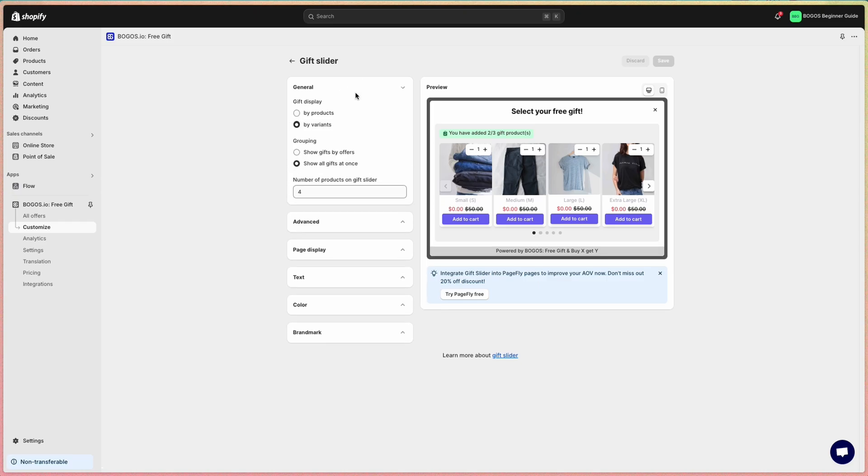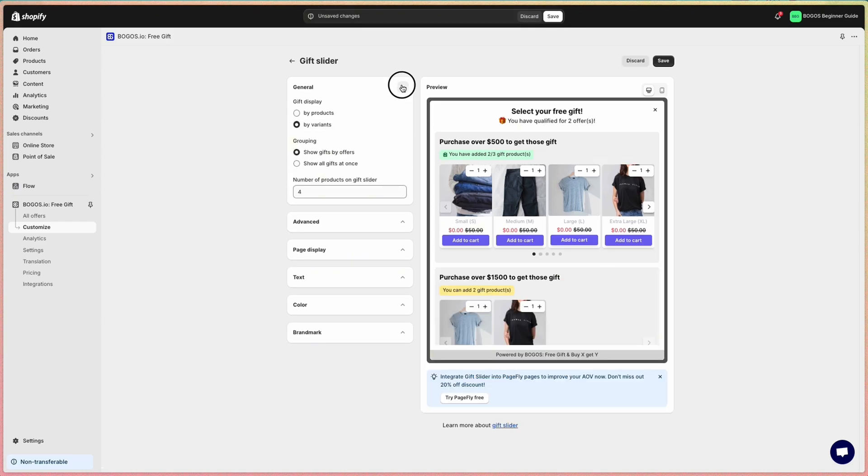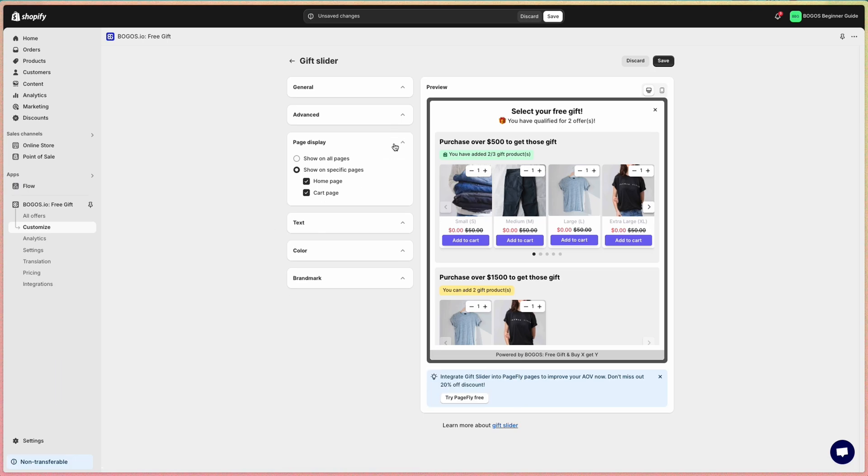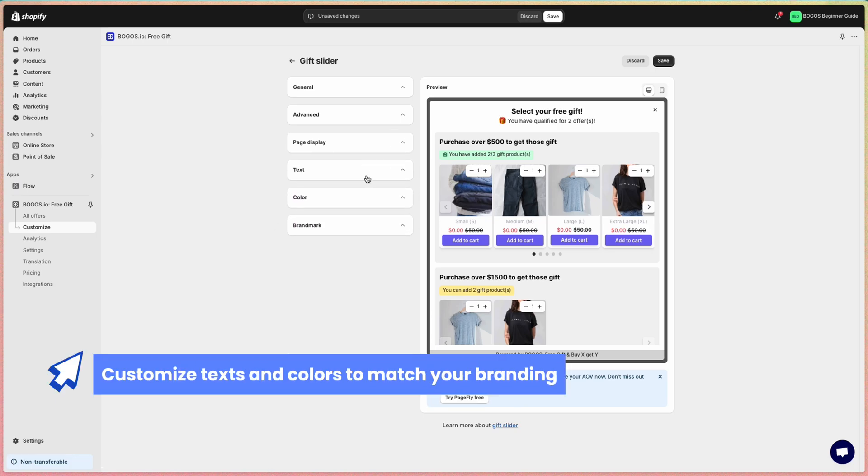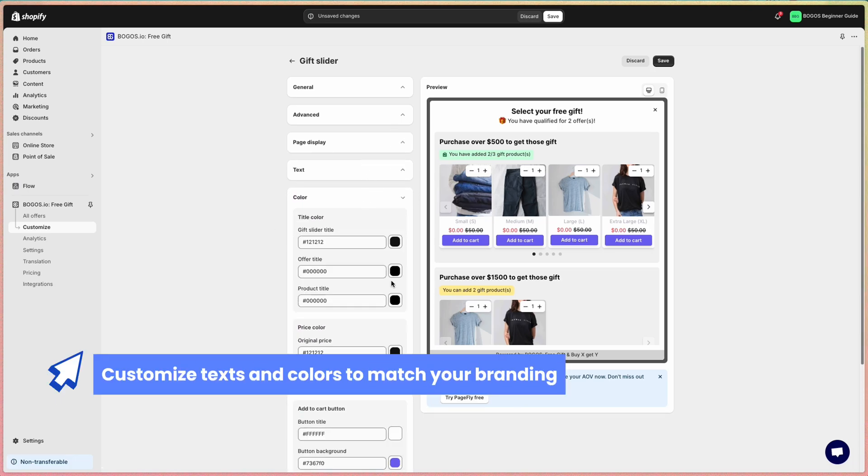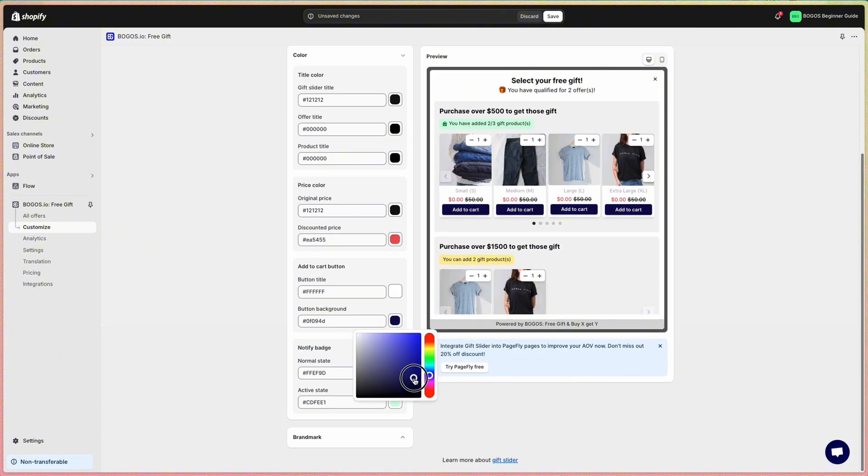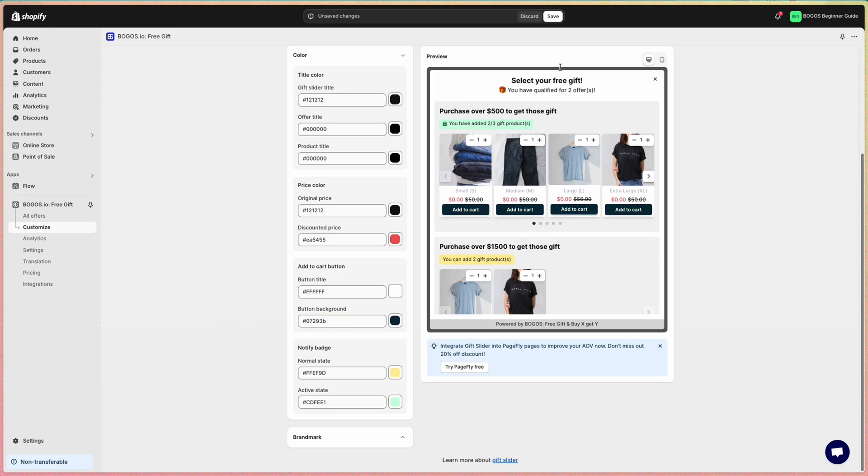For example, in the slider, you can adjust it like this. You can also show it on specific pages or show it on all store pages. You can also customize the text and adjust the colors to match your branding. Once you're done, click save and that's it.